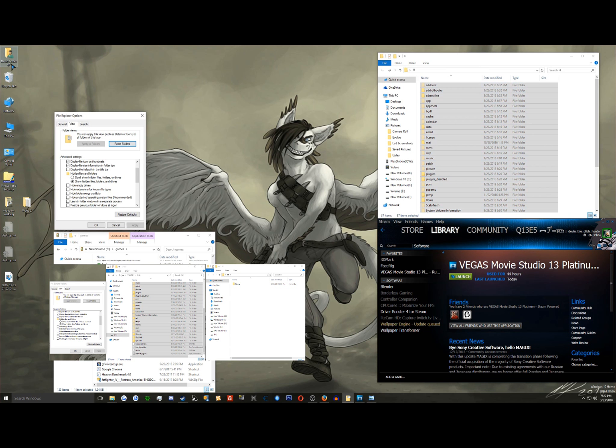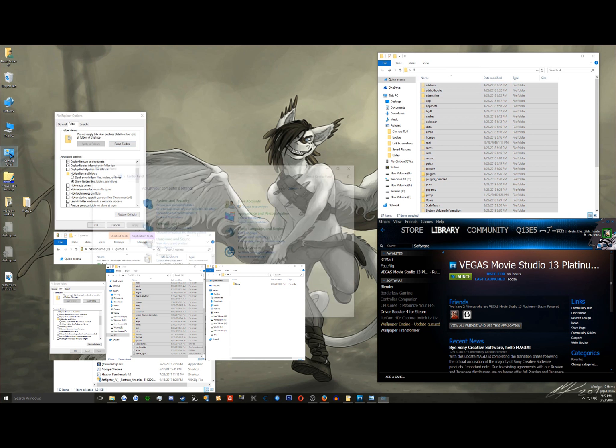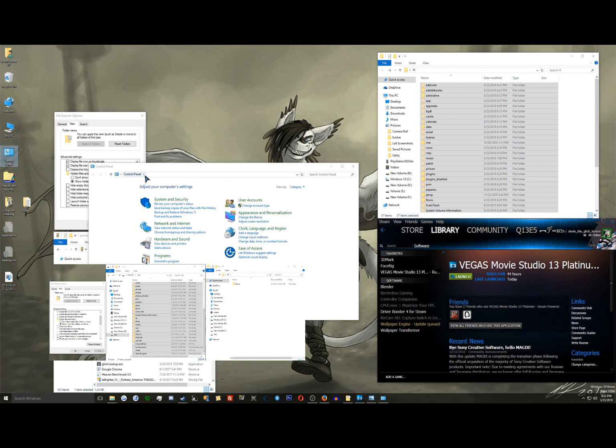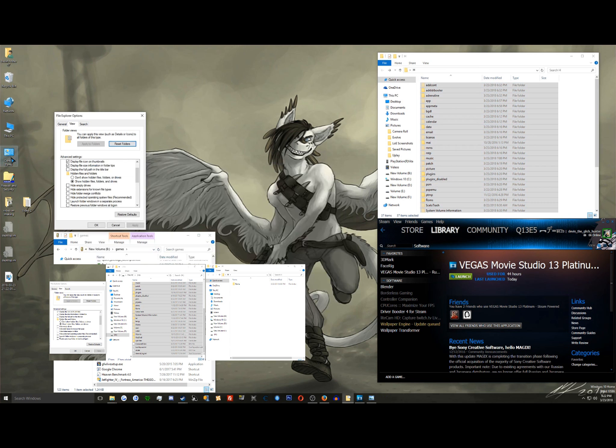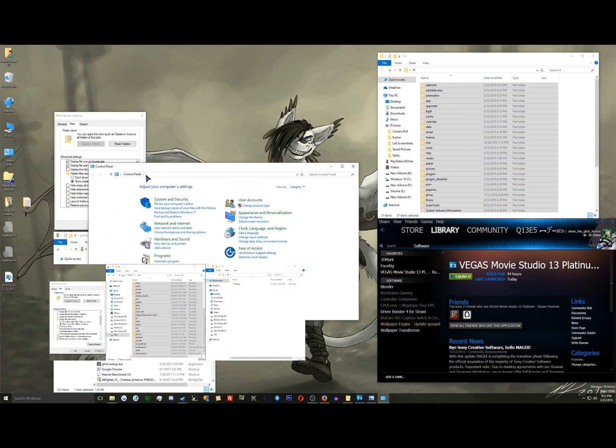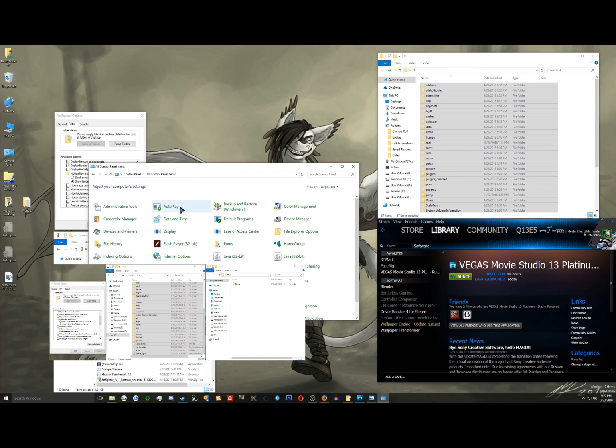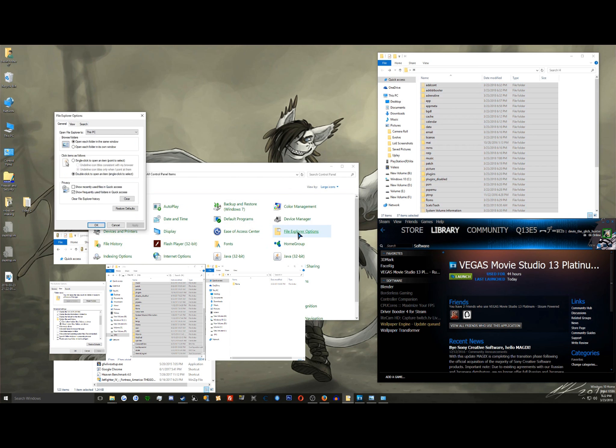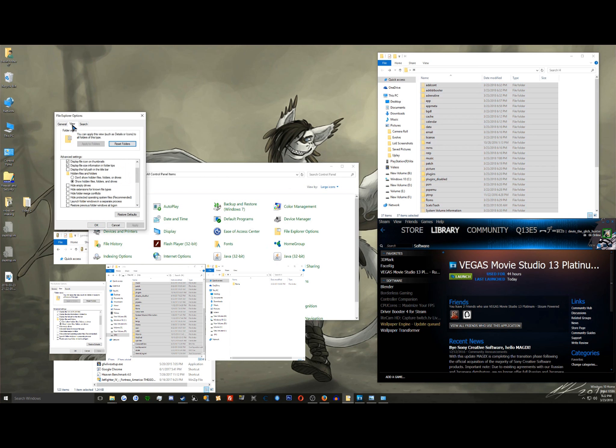All I have to do is go into your control panel, click this arrow up here. It just went away. How dare you? It just disappeared completely. Go to all control panel items. Go to file explorer options. Go to view.